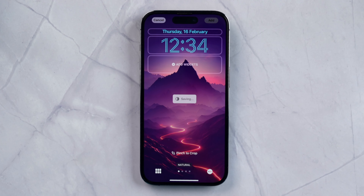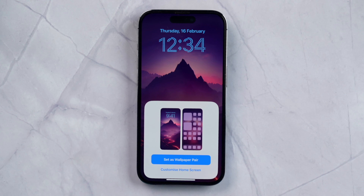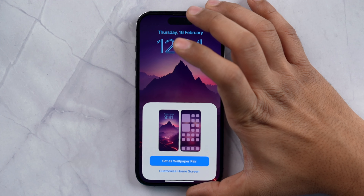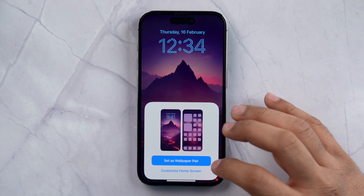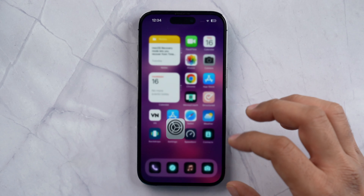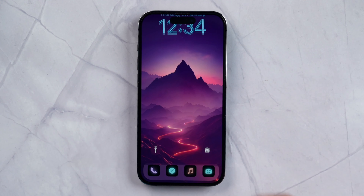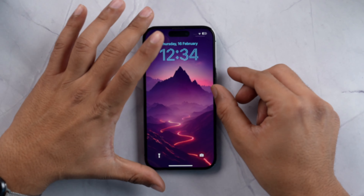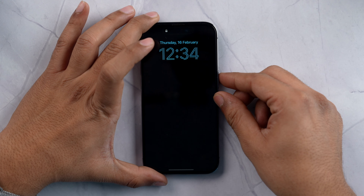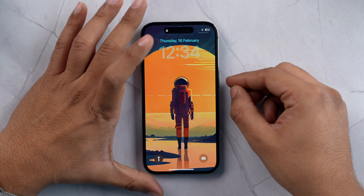It will take some time. If you want to customize the home screen you can also do that, but since it is already blurred I am going to tap on Set as Wallpaper. As you can see the wallpaper has been set. Let's check if it changes on lock — I am going to lock it and unlock it. And here you go, as you can see the wallpaper is changing flawlessly.